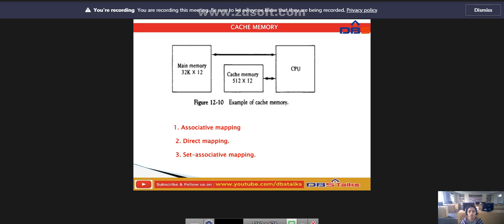Cache is only a small fraction of the size of main memory. It is placed between the CPU and the main memory.